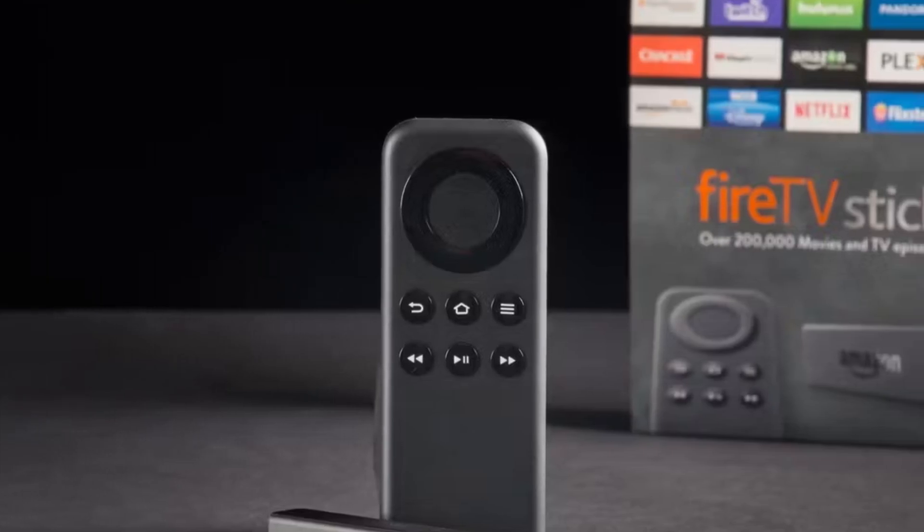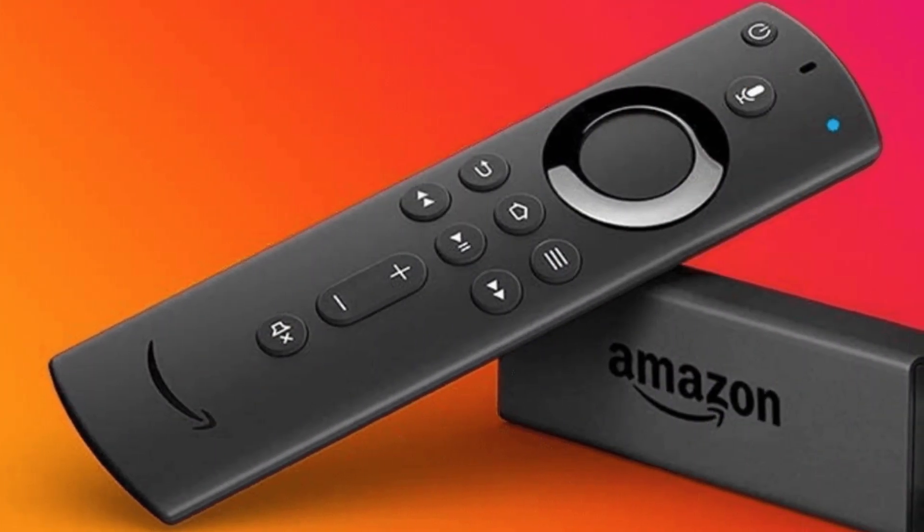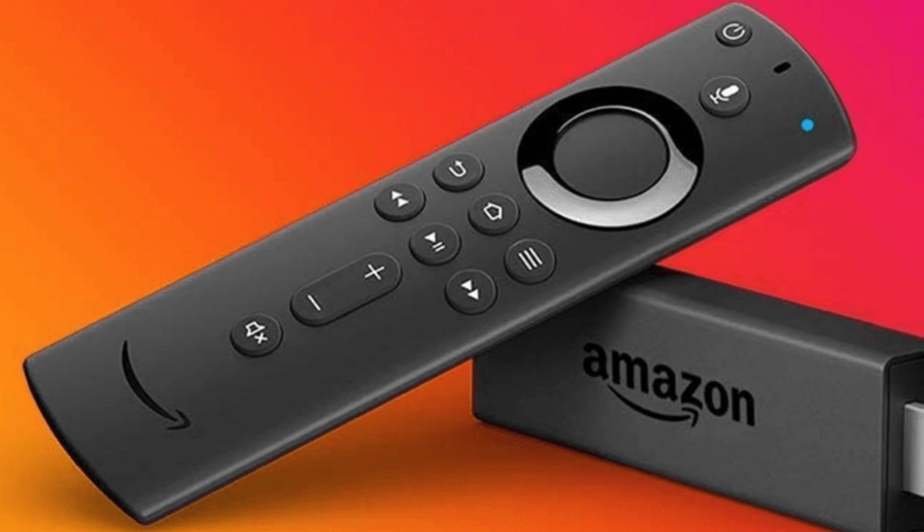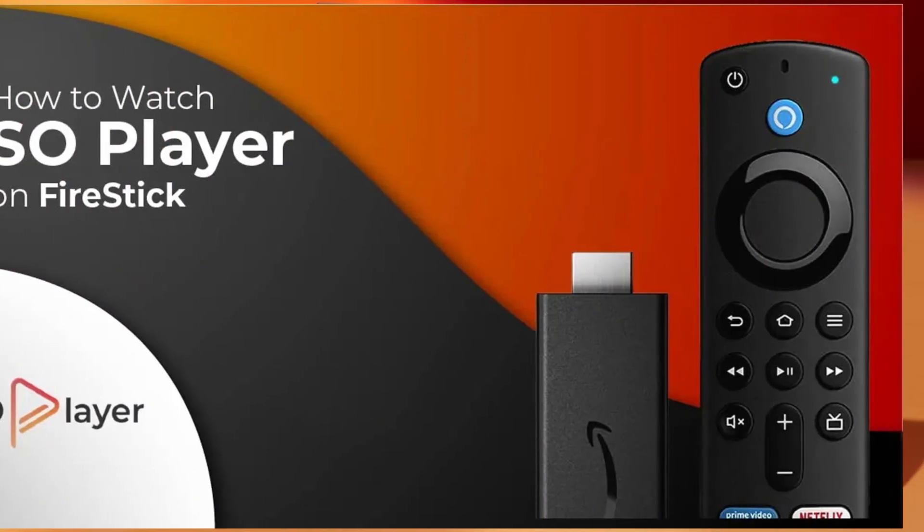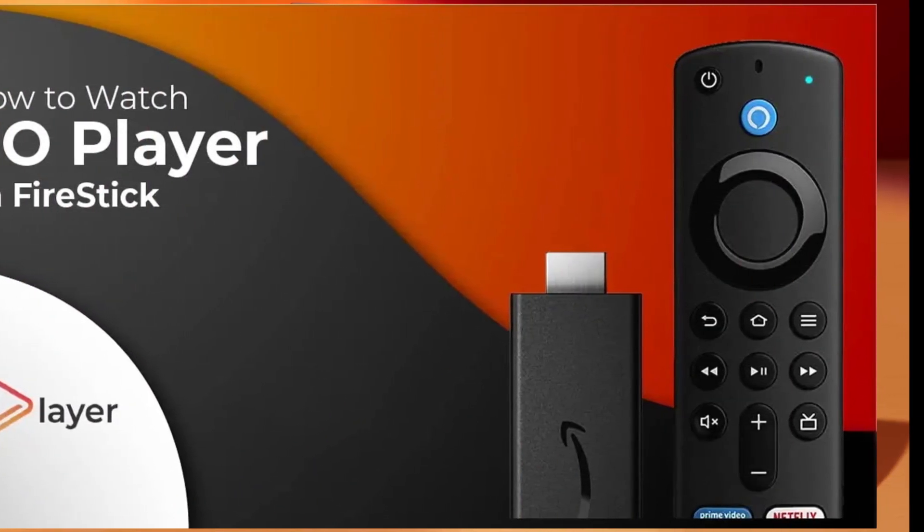Hello friends, my name is Emma. If you are searching how to use SoPlayer on Amazon Fire TV Stick, so your search ends here.